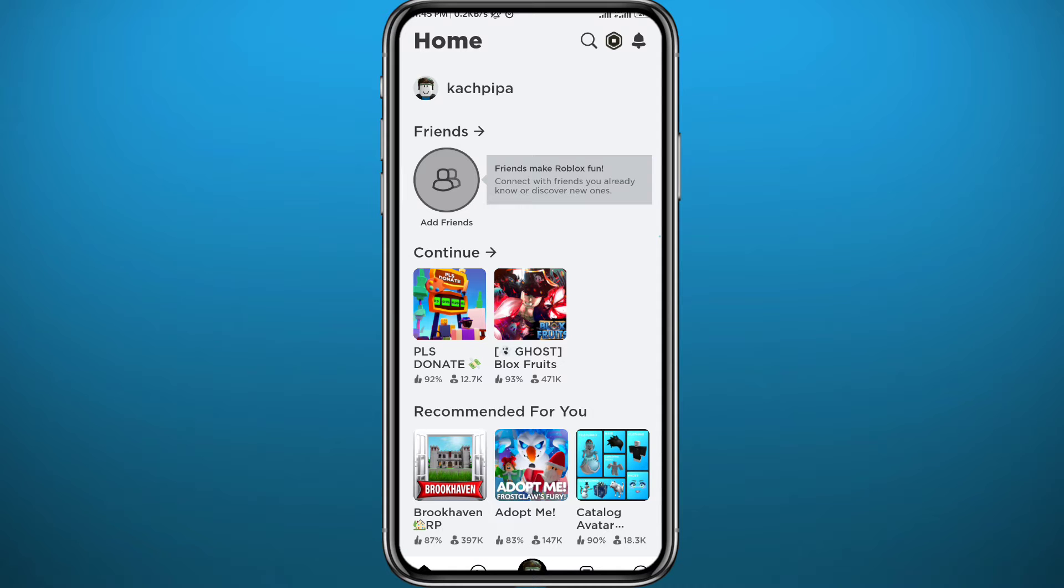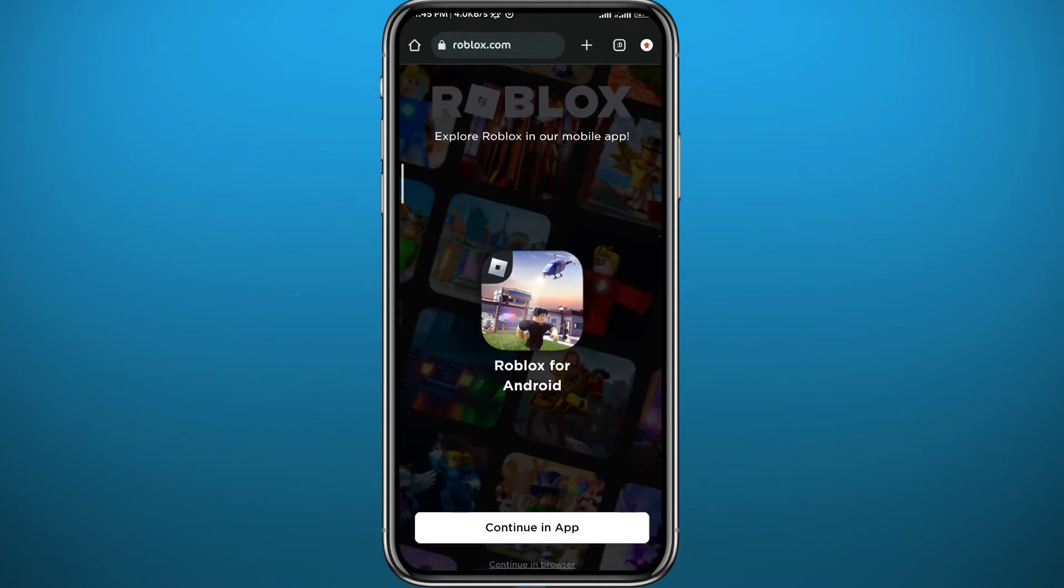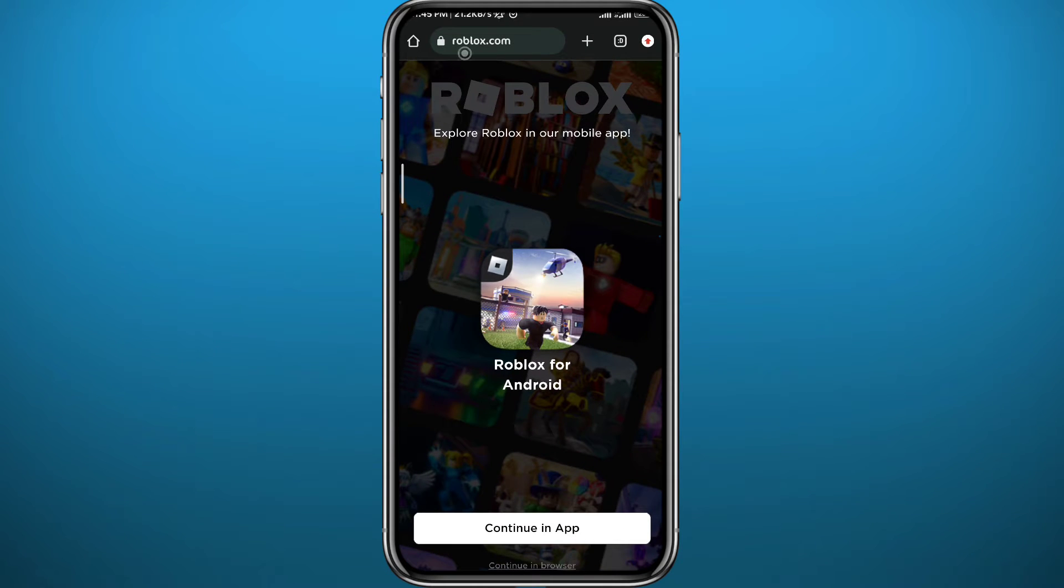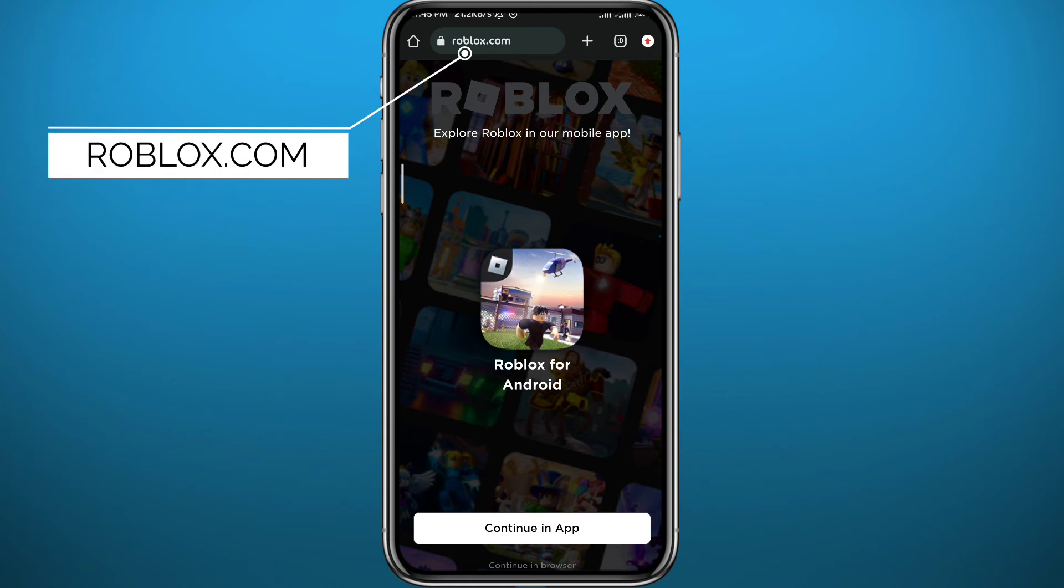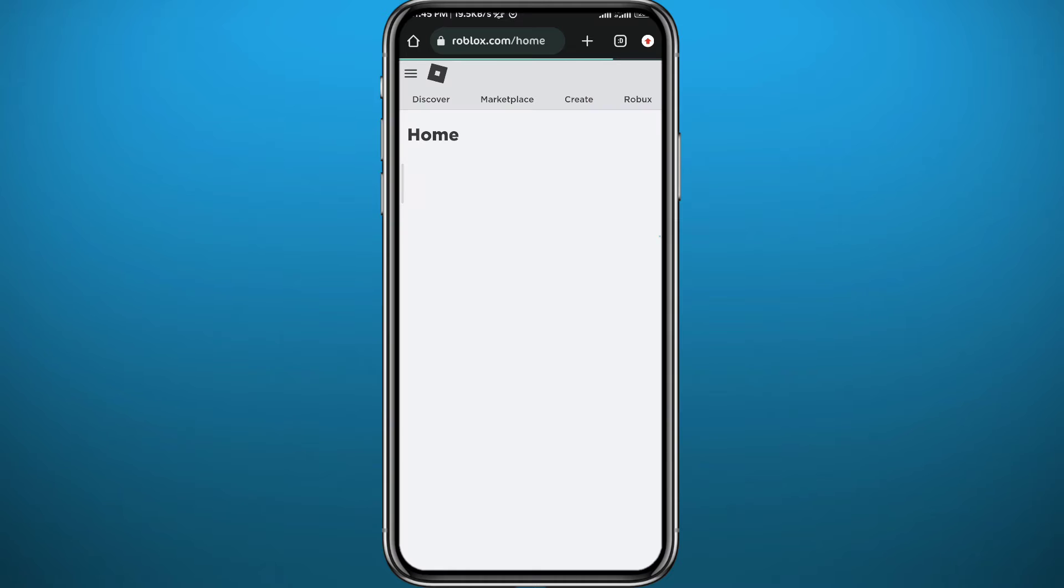Now this process will not take place in the app, so quit from here and open any browser of your choice. Simply go to roblox.com and tap on continue in browser at the bottom of the screen, and make sure you are logged into your account.